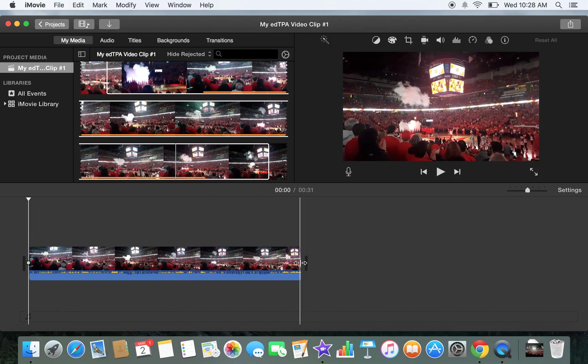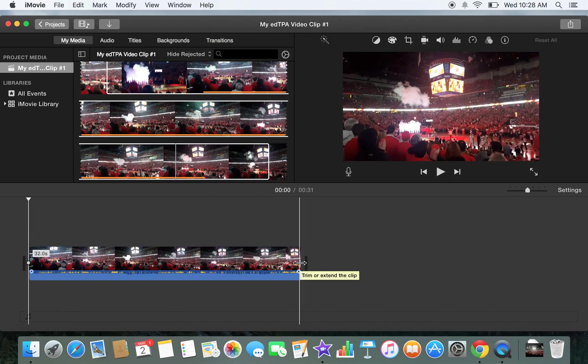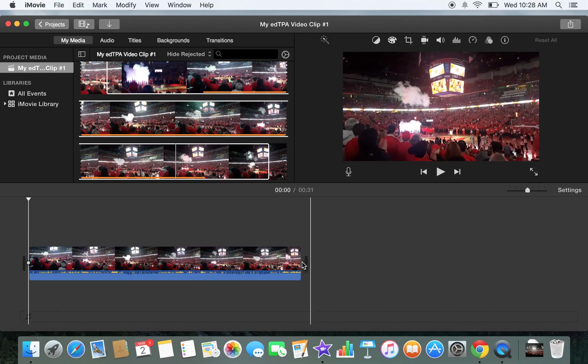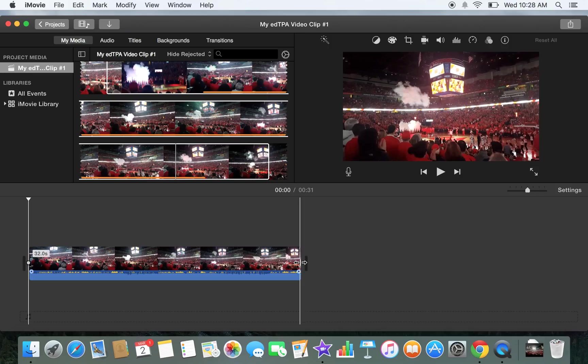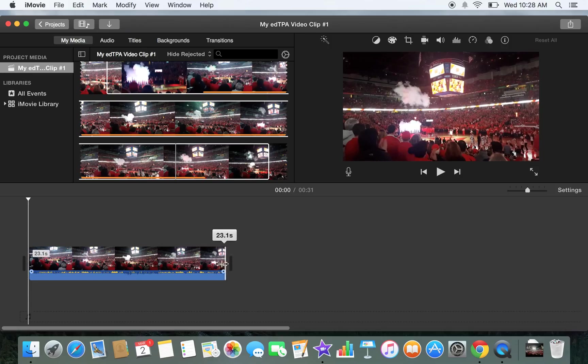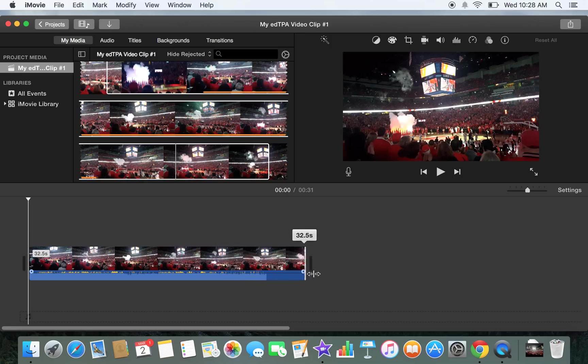Notice you can also, if you hover your cursor right over the edge of a clip, it shows two little lines here. You can grab that and trim that way too.